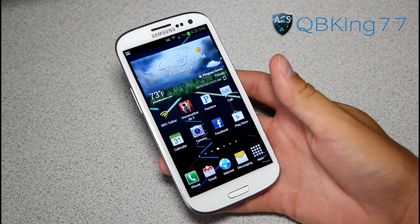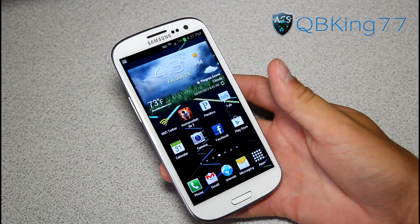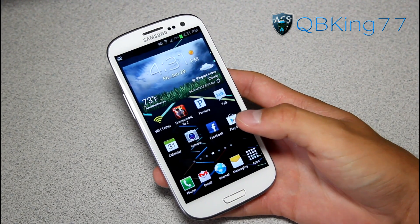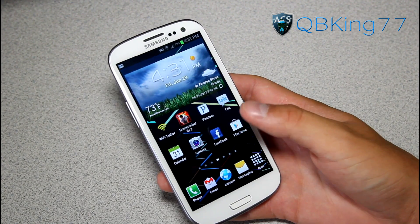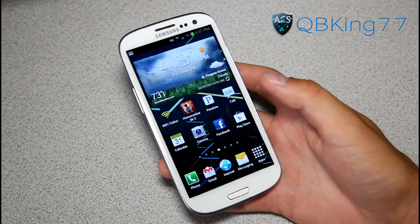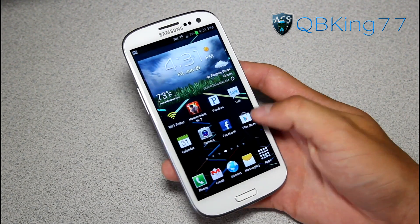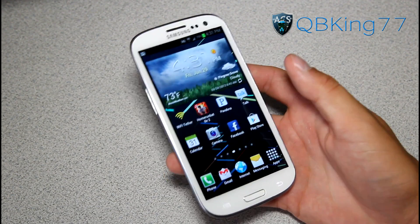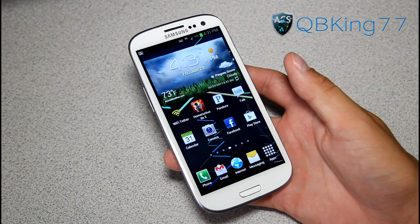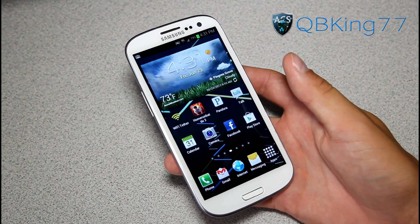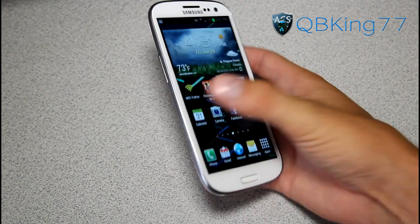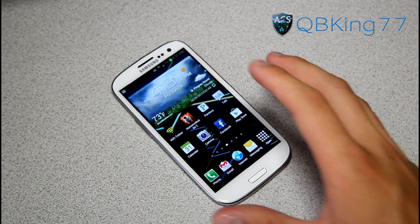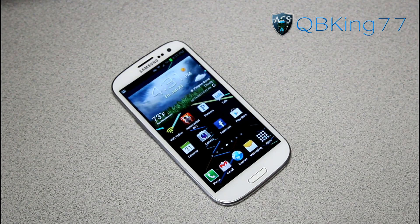So there you have it — that's how to improve the responsiveness of the home button on your Samsung Galaxy S3. I got a lot of questions about this so I figured I'd make a video, since some people probably find it kind of annoying. Hopefully this helps you out. Be sure to leave a comment, follow me on Facebook, Twitter, or Google+, be sure to subscribe, and thanks for watching.